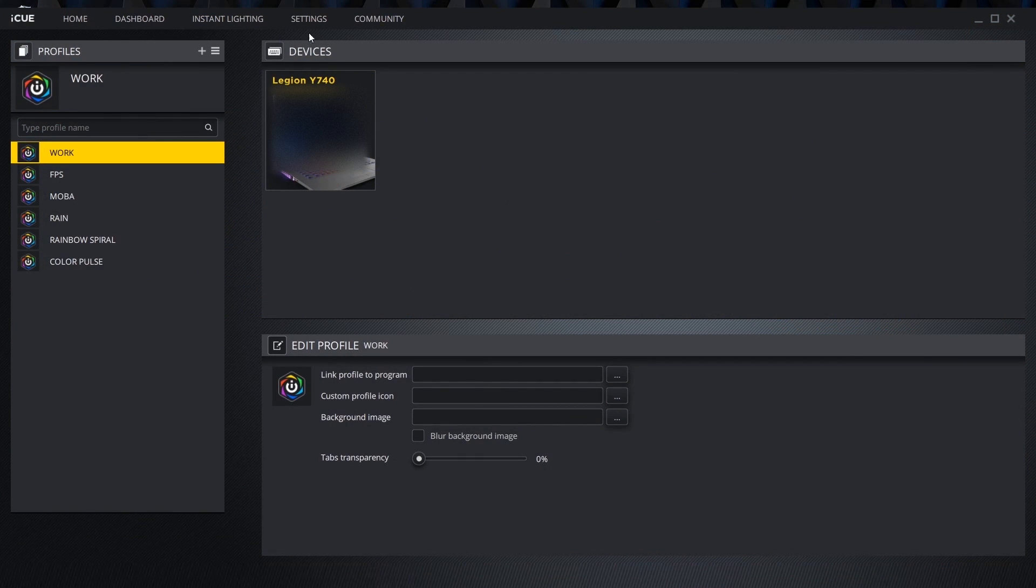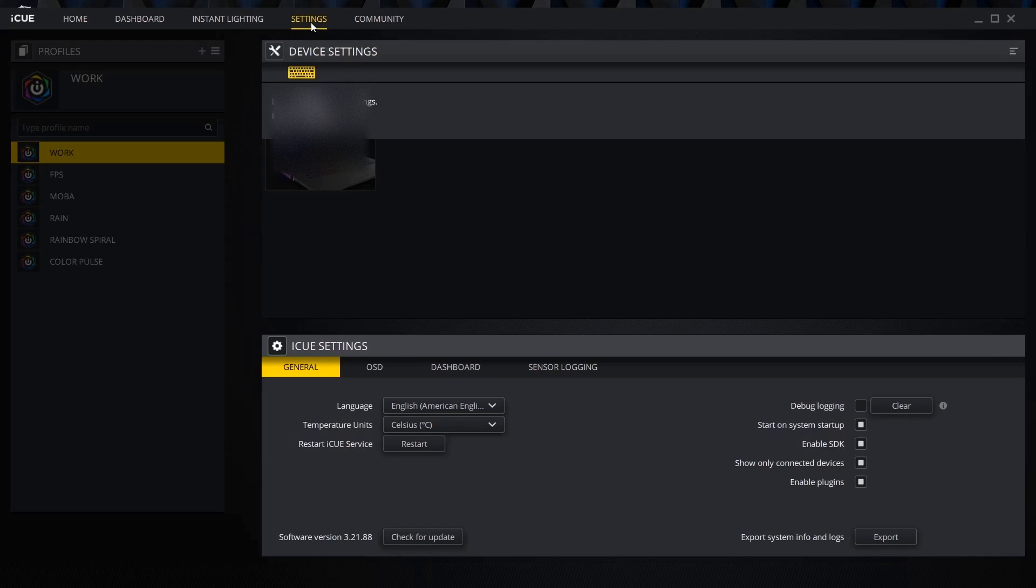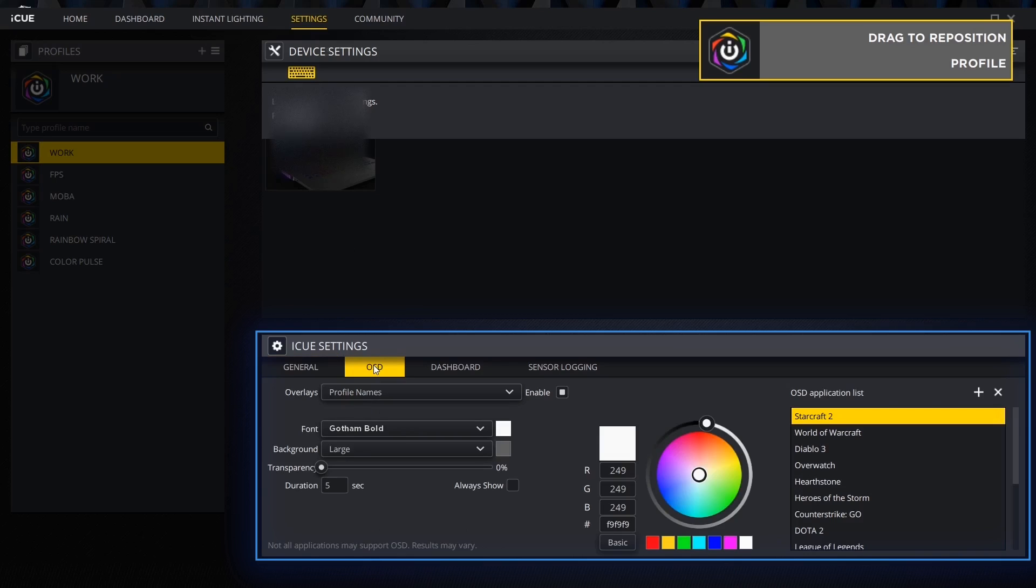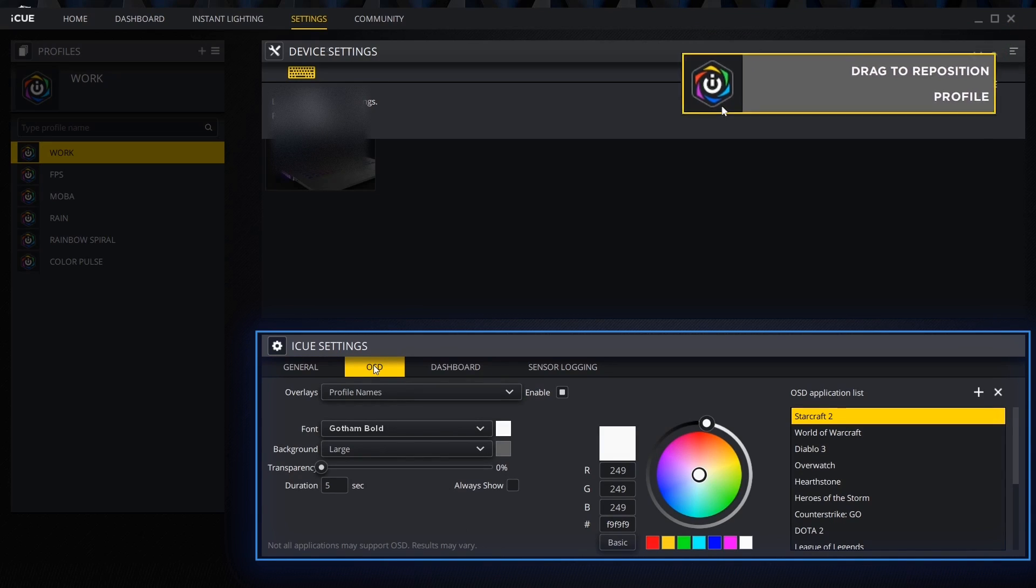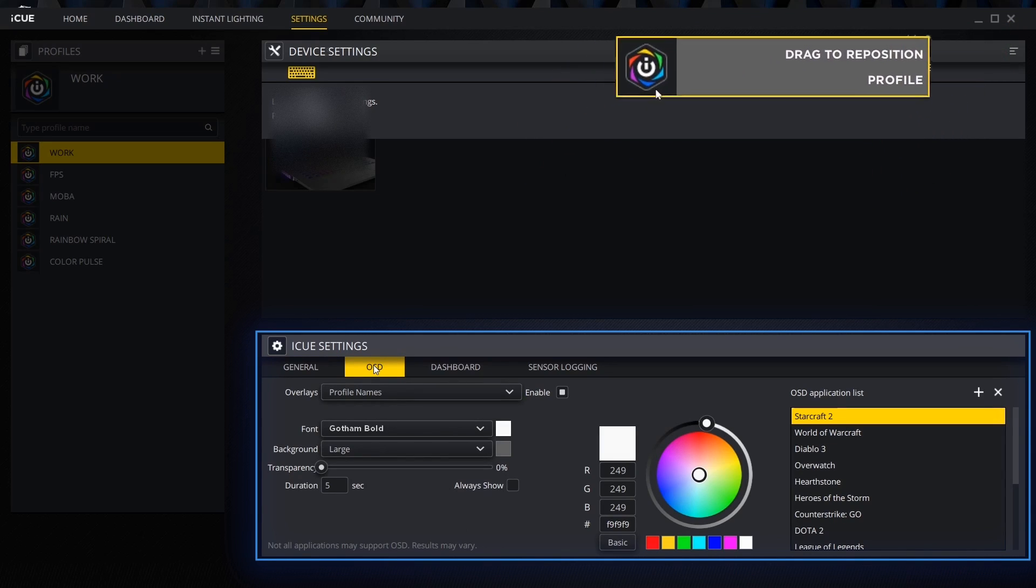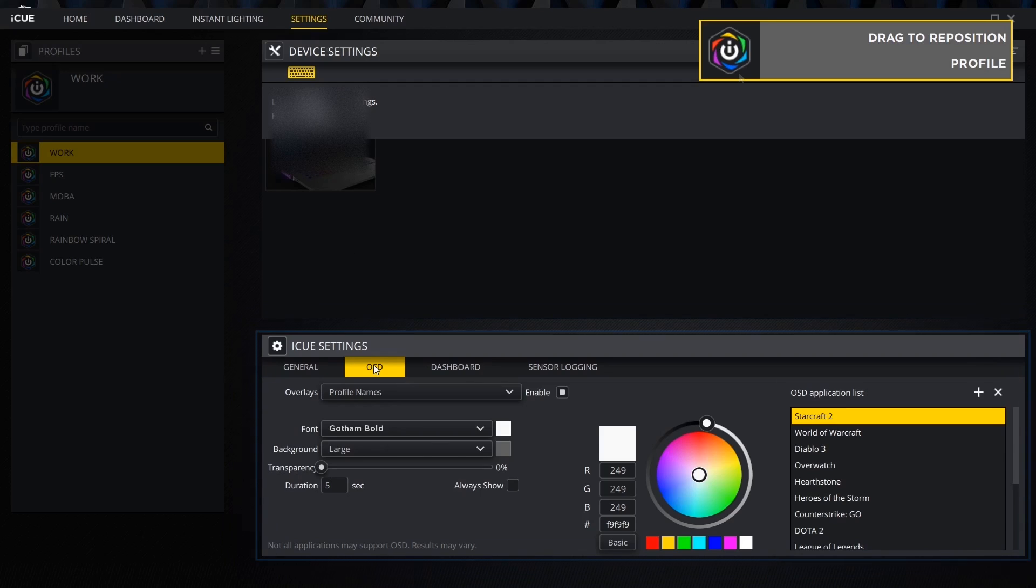The settings tab lets us look at device settings as well as the iCUE program settings. Under general we can adjust the basic settings as well as check for updates. OSD stands for on-screen display. We can customize the OSD, drag the example box to the position we want it to appear in and customize the list of applications that have the on-screen display enabled.